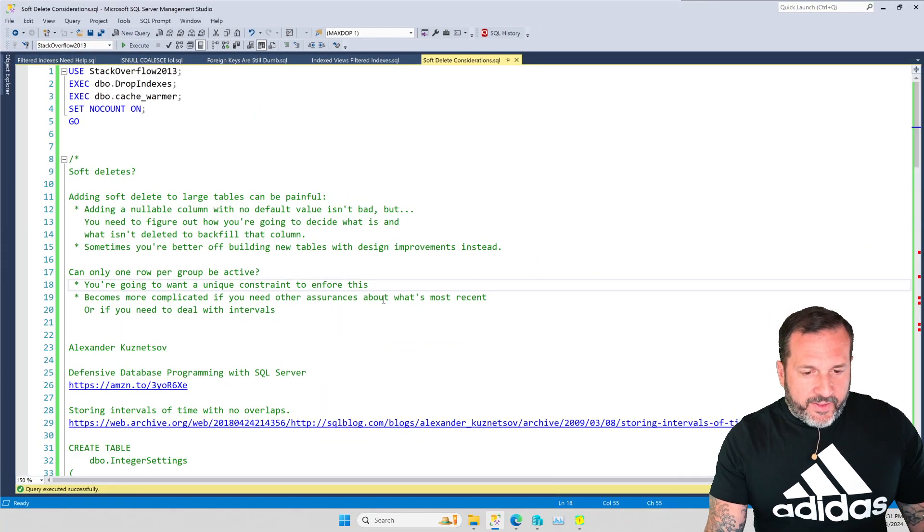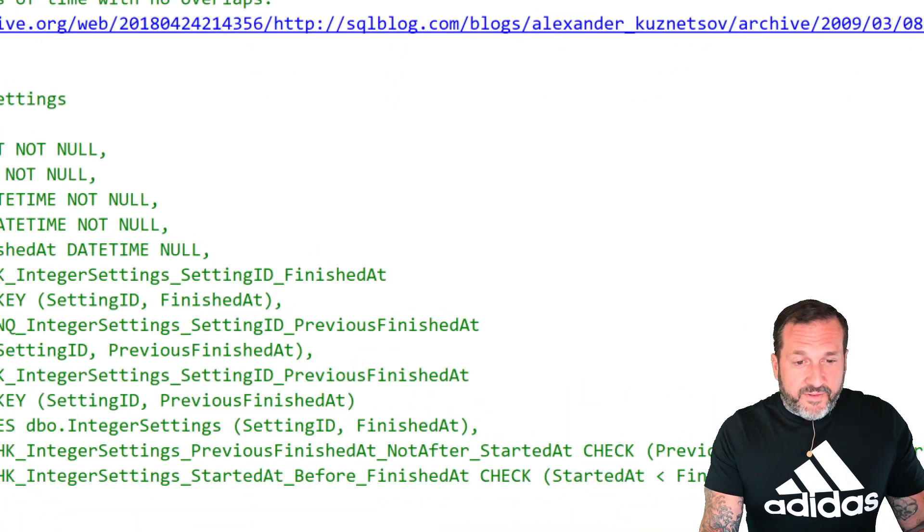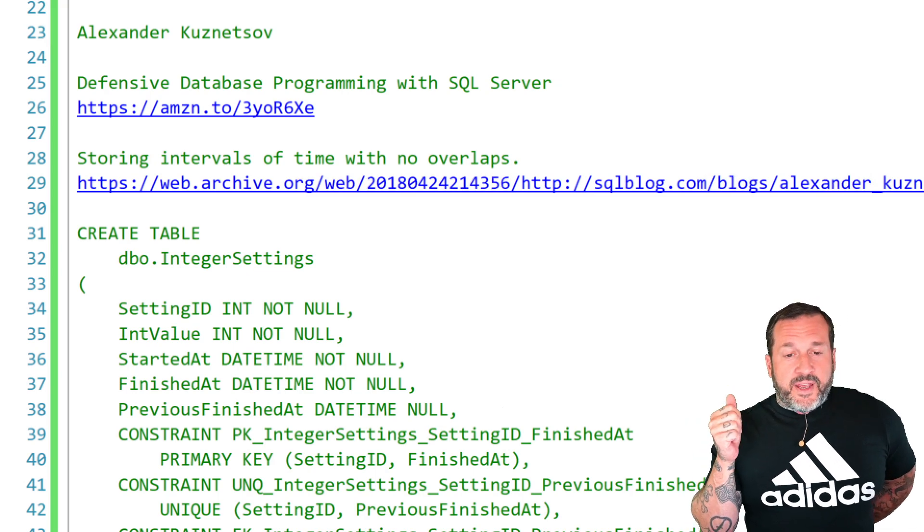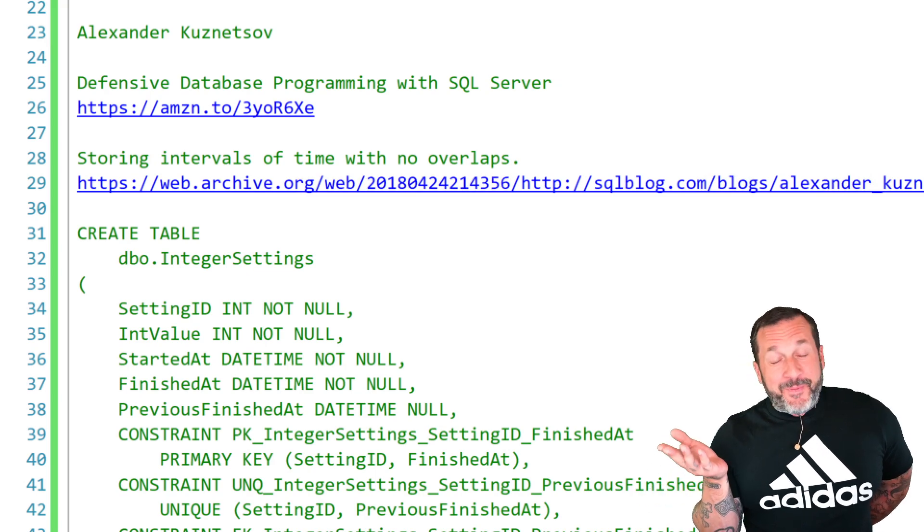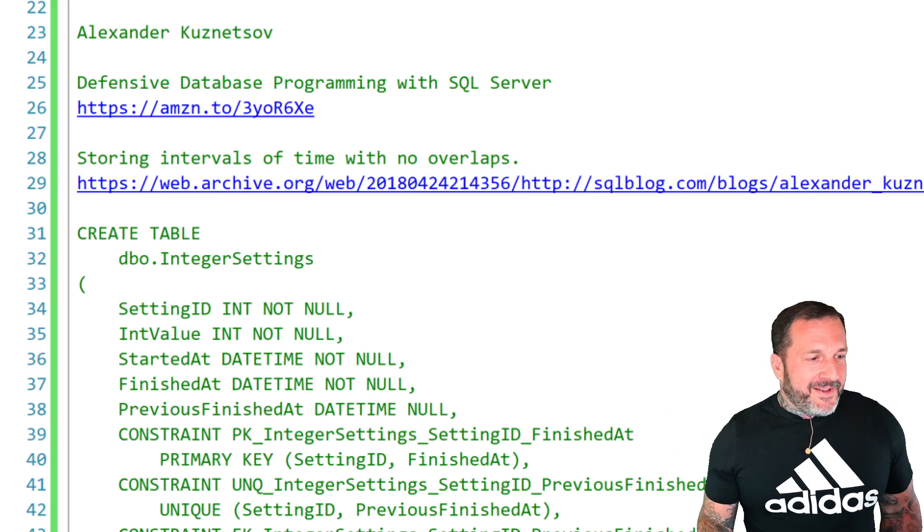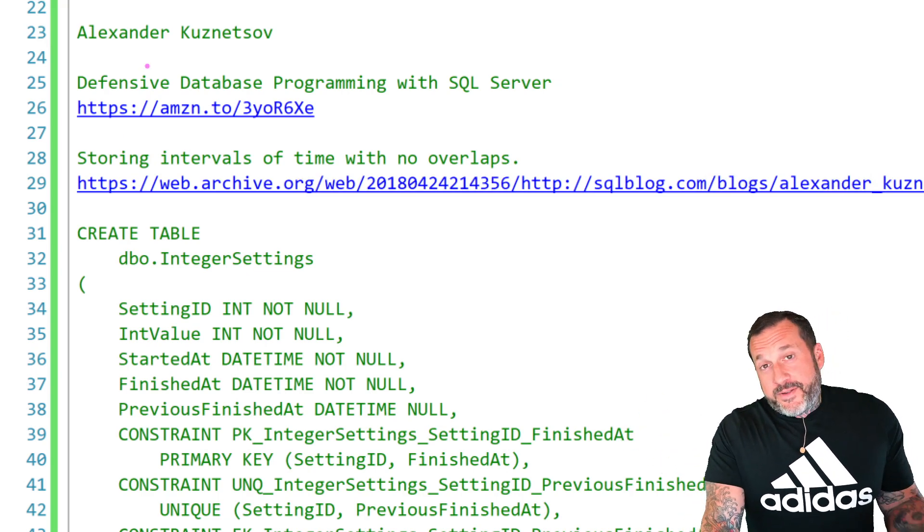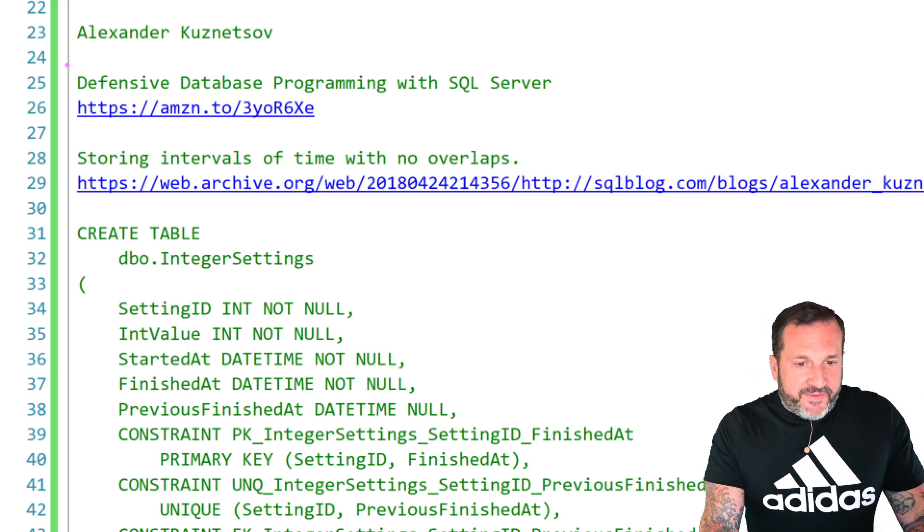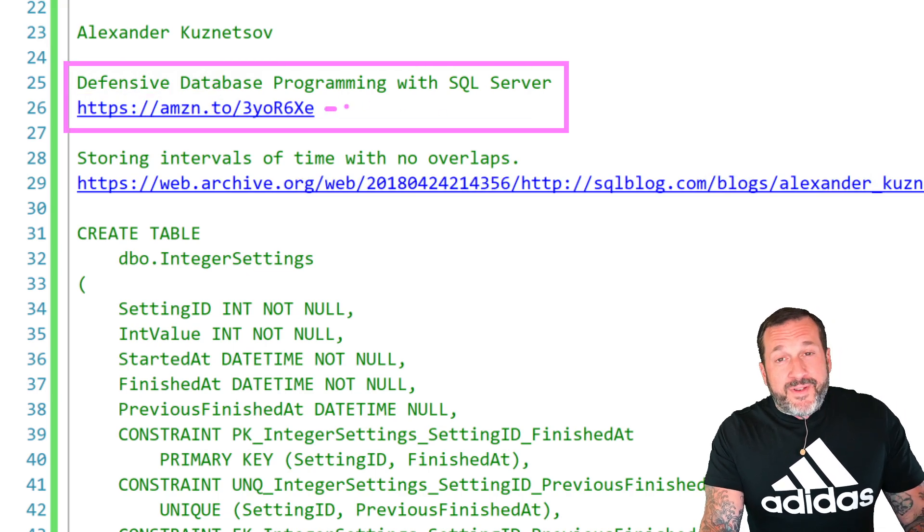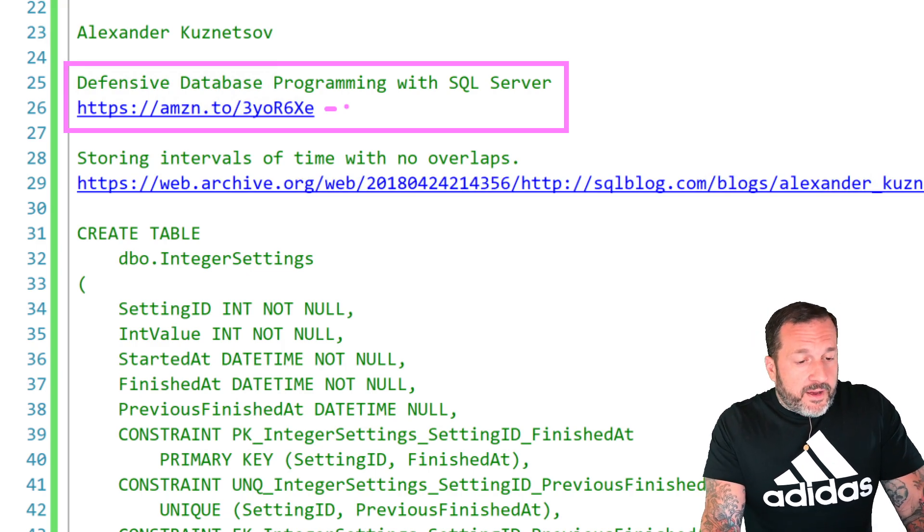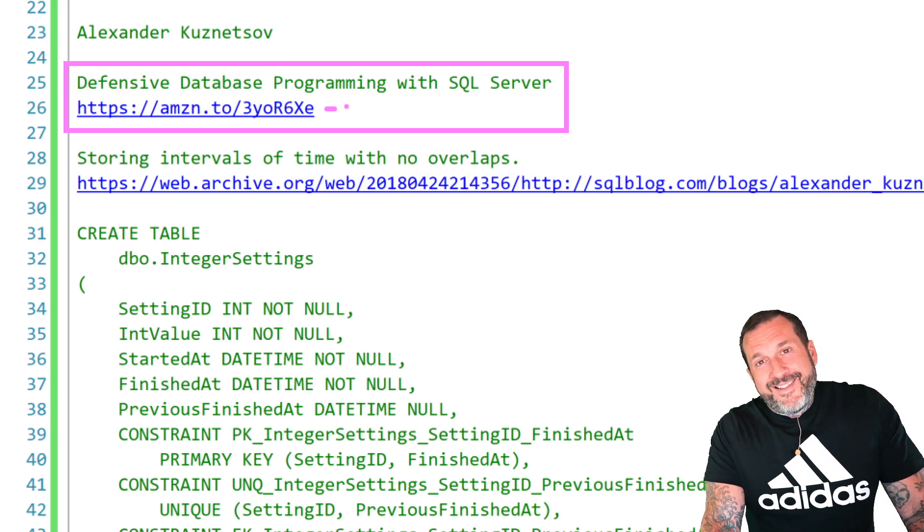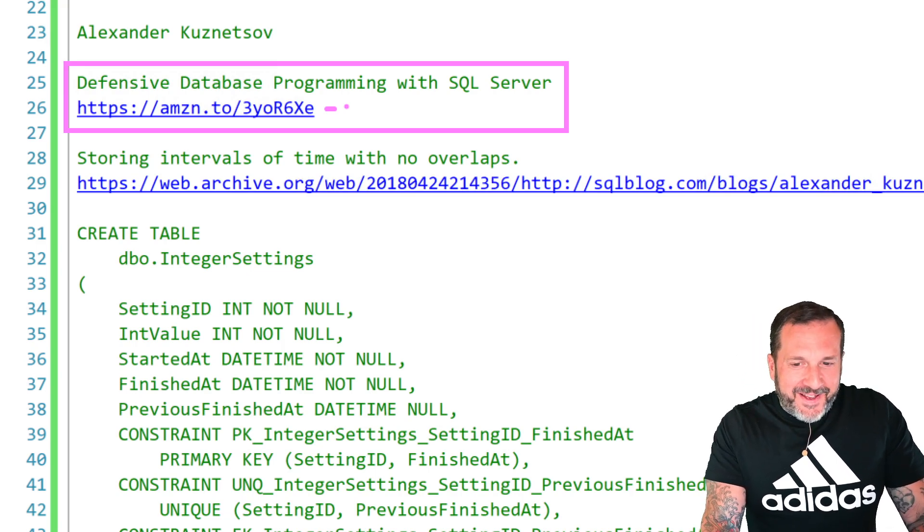Now, this guy, Alexander Kuznetsov, and I apologize, Alexander, if you watch this video and either I butchered your last name or you prefer to be called Alex. I'm not sure you'll ever see this. From what I know, you've moved on to Postgres. But Alexander wrote a book that I actually read and loved a long time ago called Defensive Database Programming in SQL Server. I will have an Amazon affiliate link to that book. So if you do decide to buy it, I'll make a third of a cent. I'll finally make some money off one of these videos.